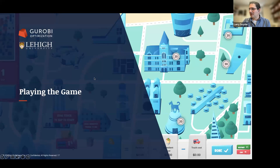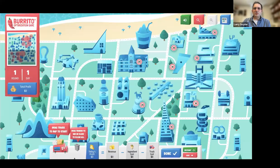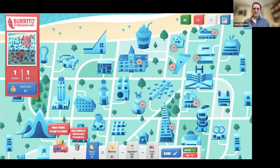Enough of the preamble — let's talk about playing the game. In the burrito optimization game, you're given a map of a fictional city. Some nodes on that map are demand nodes, meaning there are people who want to buy burritos from you. Your job is to decide where to locate burrito trucks on the map to serve those customers. I'm going to give you a quick live demo.